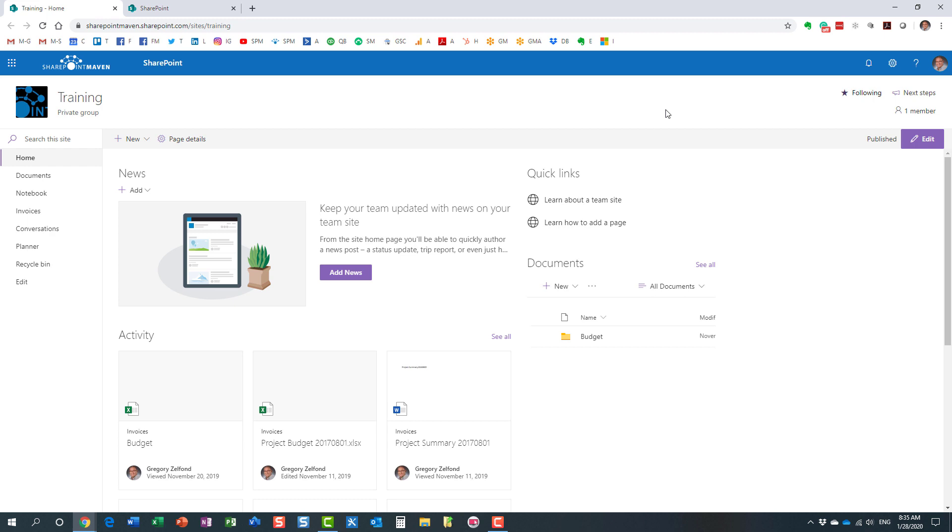So hopefully this makes sense, and hopefully you learned something new today. But the good thing is, once the group is created, you can change the privacy setting and convert it from private to public or vice versa, which is very nice. Again, thank you very much for your attention. Hope to see you again on my YouTube channel as well as my blog sharepointmaven.com. Have a great rest of the day. Goodbye.